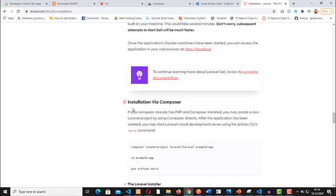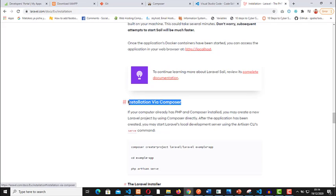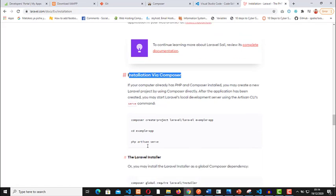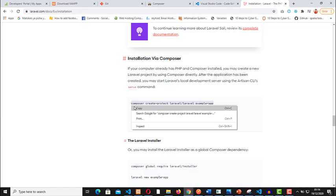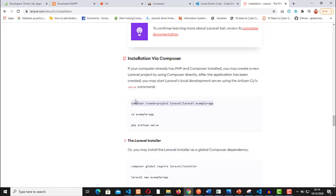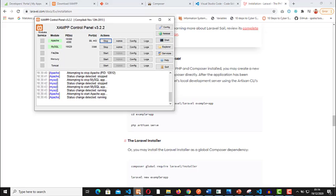We are going to use this installation via Composer. Just select this code then copy. This code is what we'll use to create the new app in our environment. Make sure that you have XAMPP running. Once you've installed, make sure that you have Apache and MySQL running on your local server.